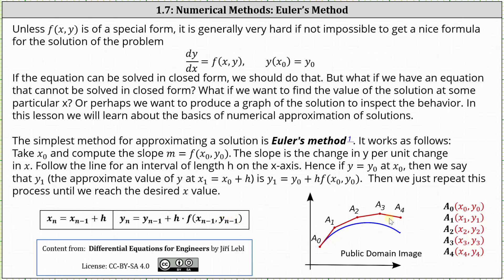Looking at the graph on the right, the red graph would be the result of using Euler's method to approximate the true solution, which is graphed in blue, where the point a sub zero is x sub zero comma y sub zero, the point a sub one is x sub one comma y sub one, and so on.